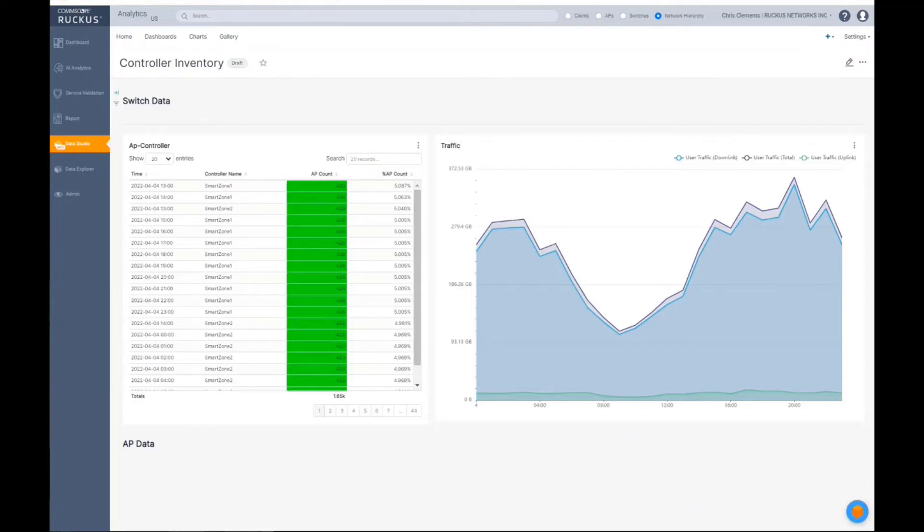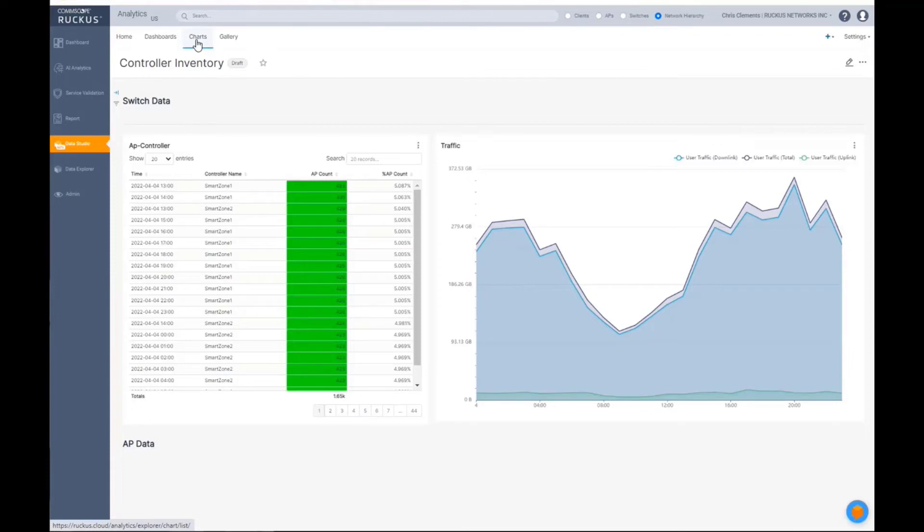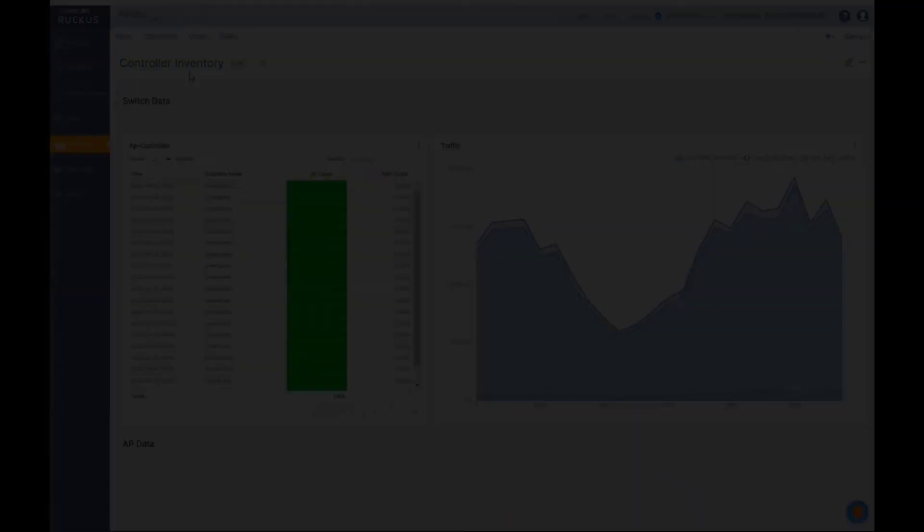So that's all cool. Again, everything that you can get to within the old Data Explorer environment is still available here. But this is where we take a little detour from parity with Data Explorer and really take it to the next level and say, why is Data Studio, in my mind, the best thing that we've done?